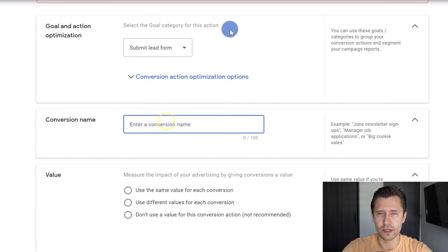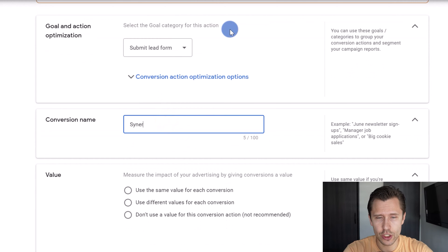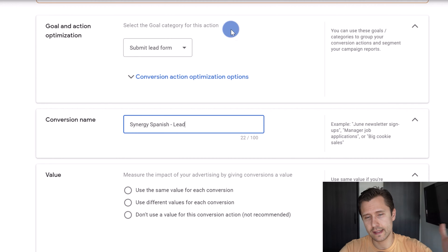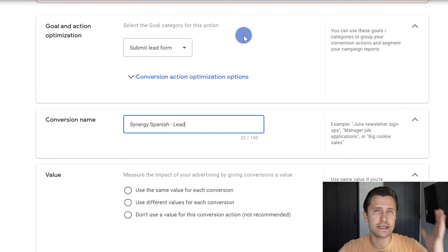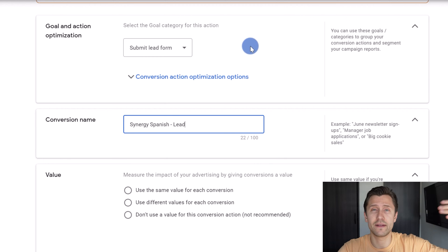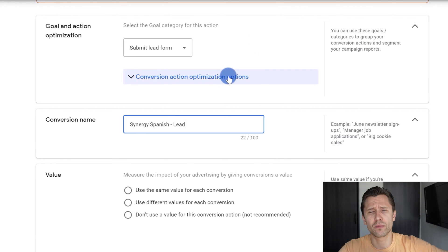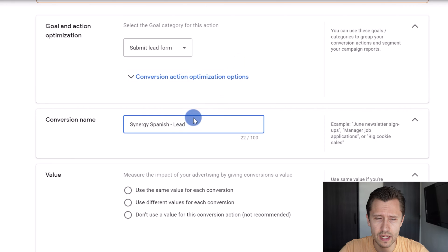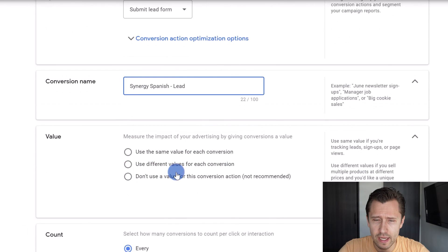We're going to enter a name — we're going to say Synergy Spanish Lead. This will give me an idea, once I have many conversions later on — maybe I have an upsell, I have sales, I have many different products — this will tell me exactly what this conversion corresponds to.